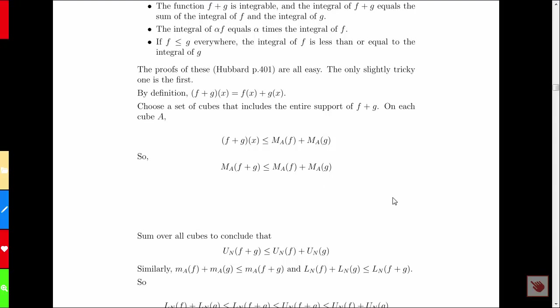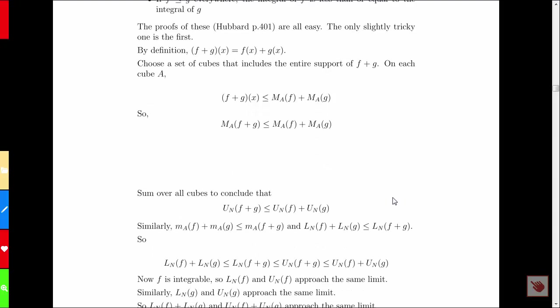Now, to evaluate the integral, we have to construct a term for each cube by multiplying by the volume of the cube, and then sum over all the cubes. When we start with the supremum and sum over all cubes, we get the upper sum. Therefore, the upper Riemann sum for F plus G is less than or equal to the sum of the upper Riemann sum for F and the one for G.